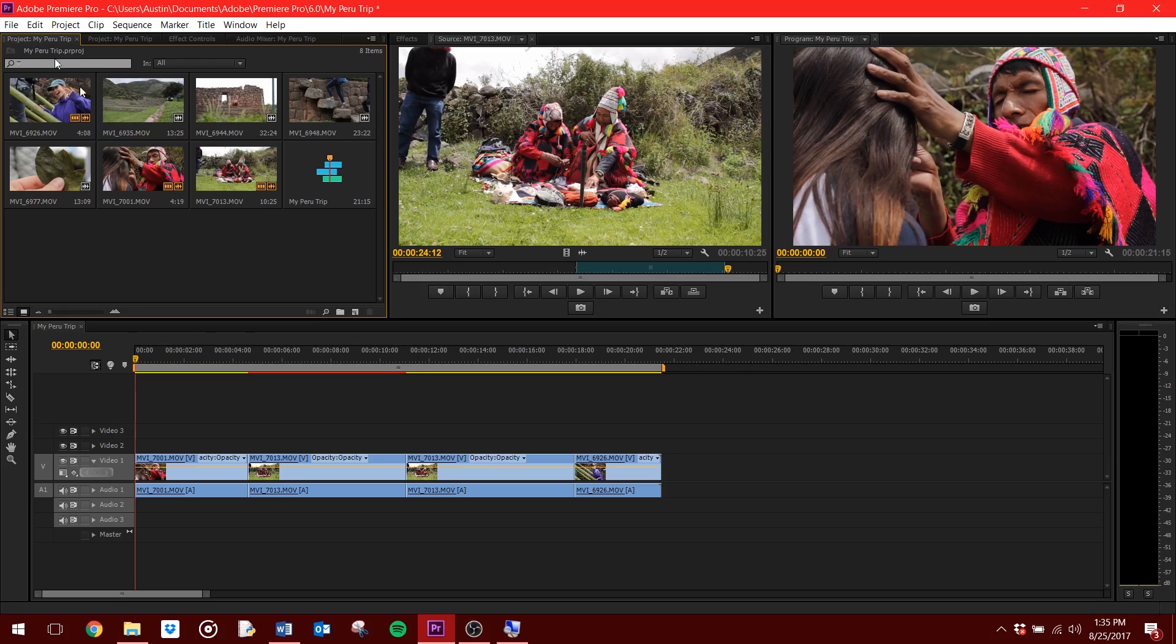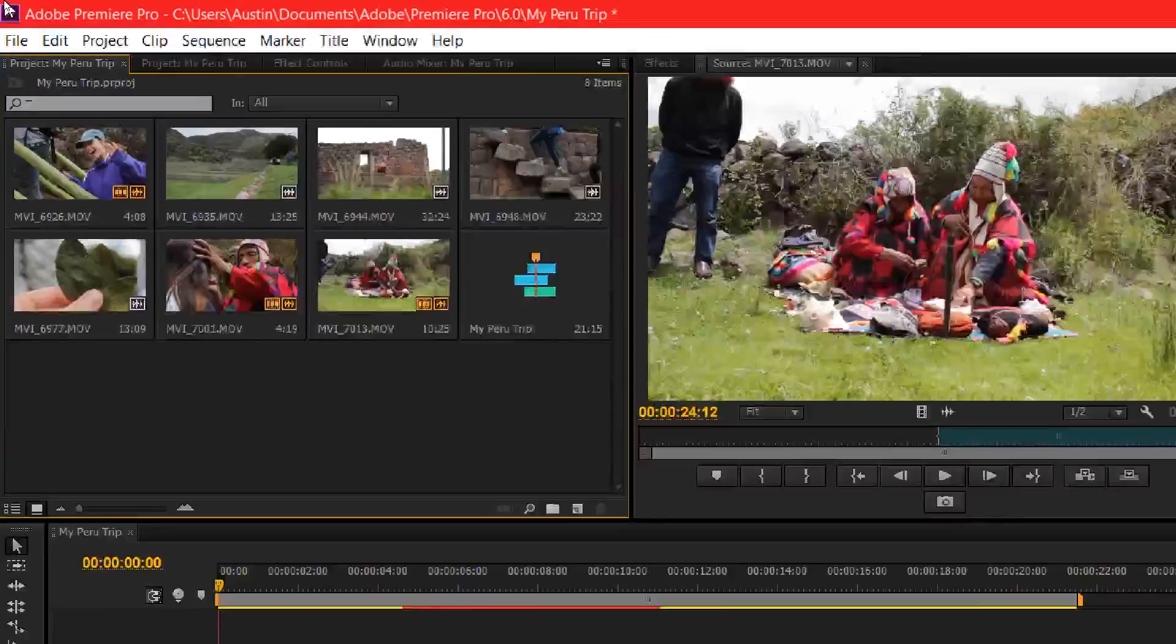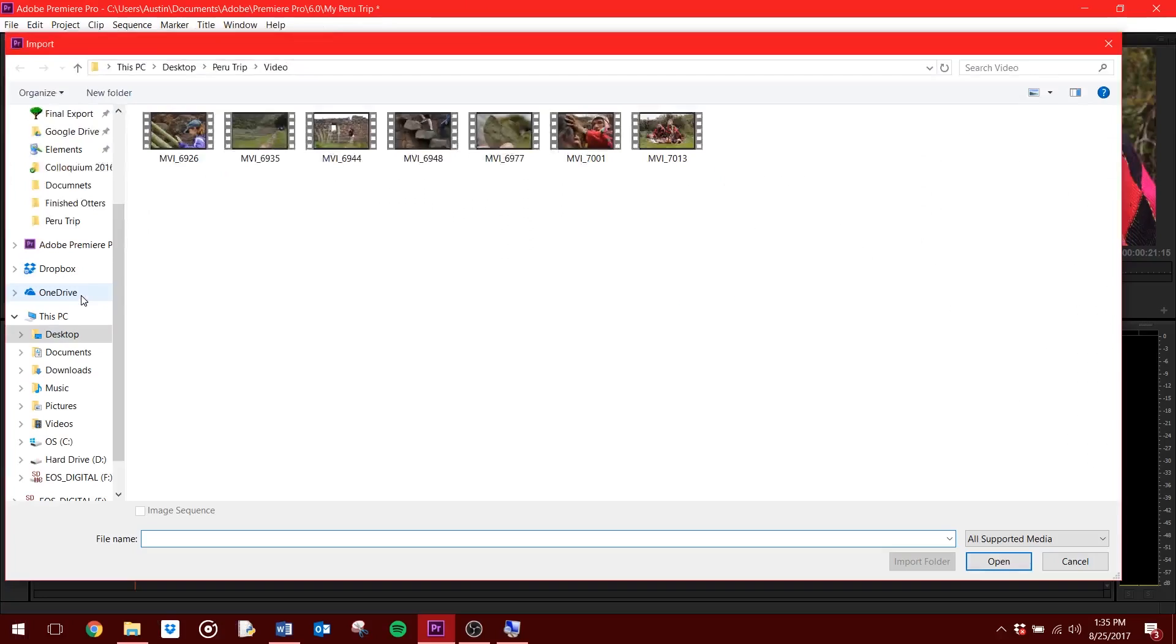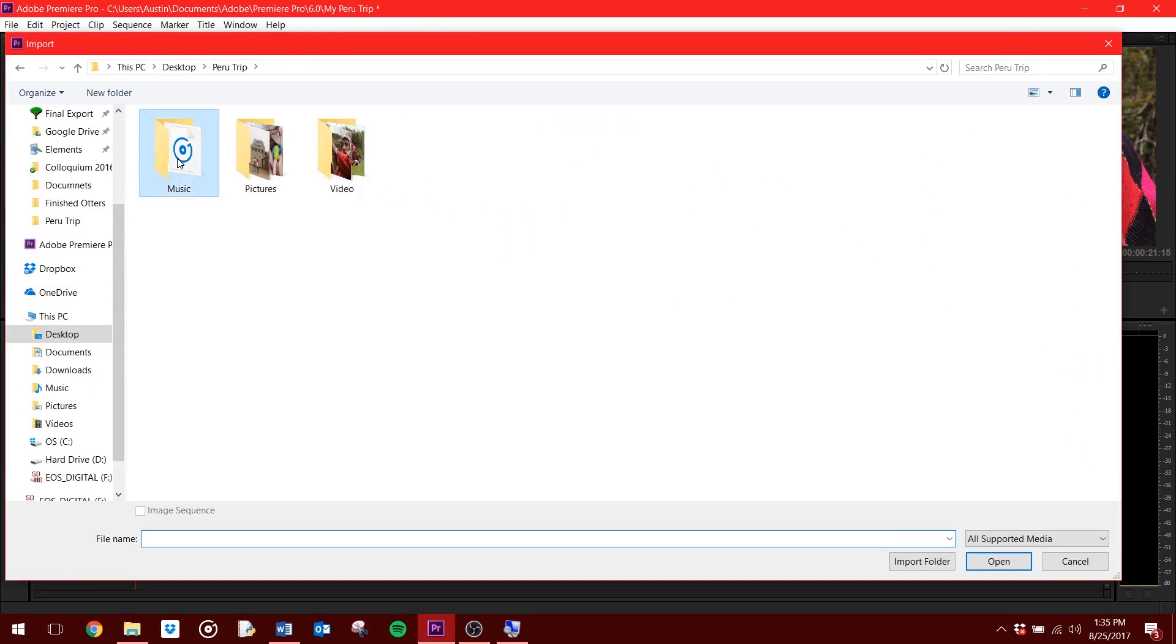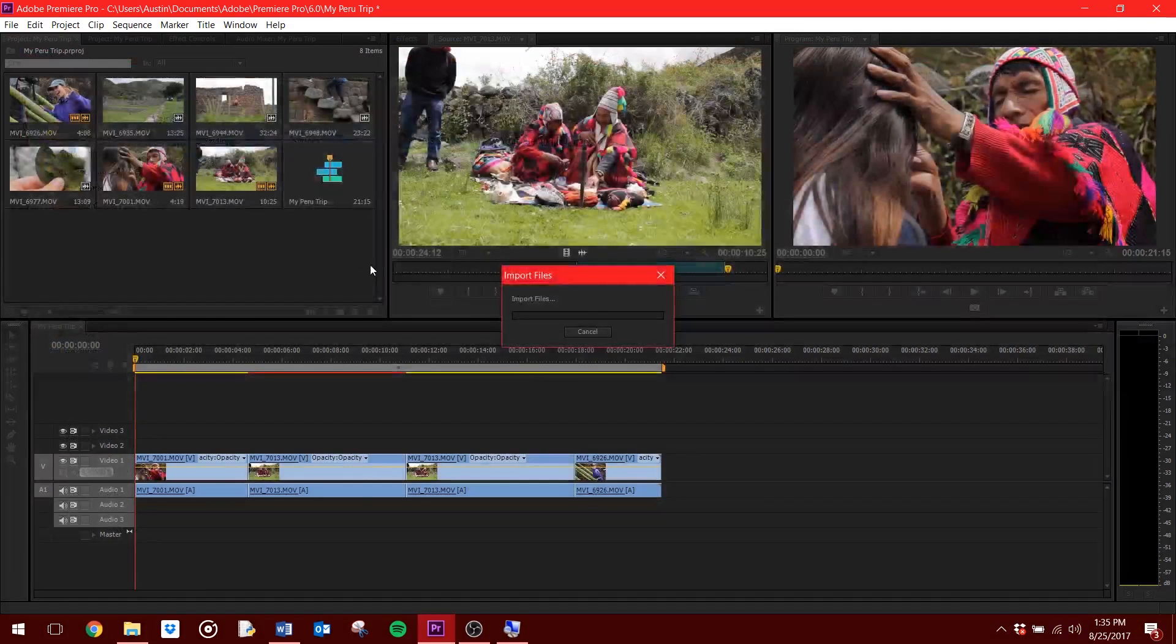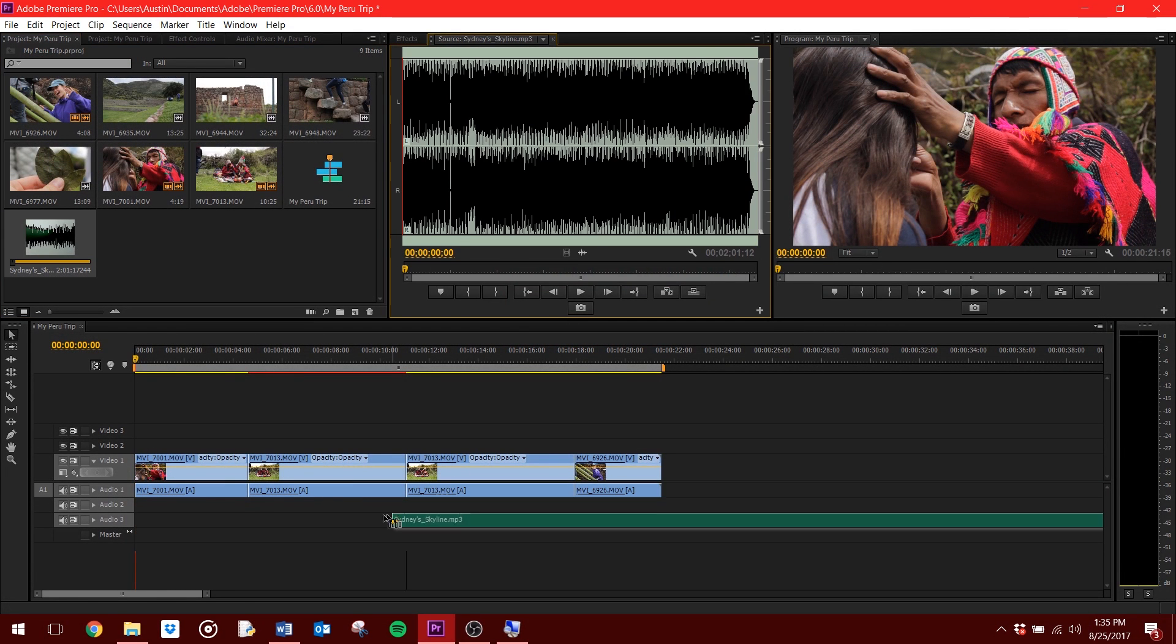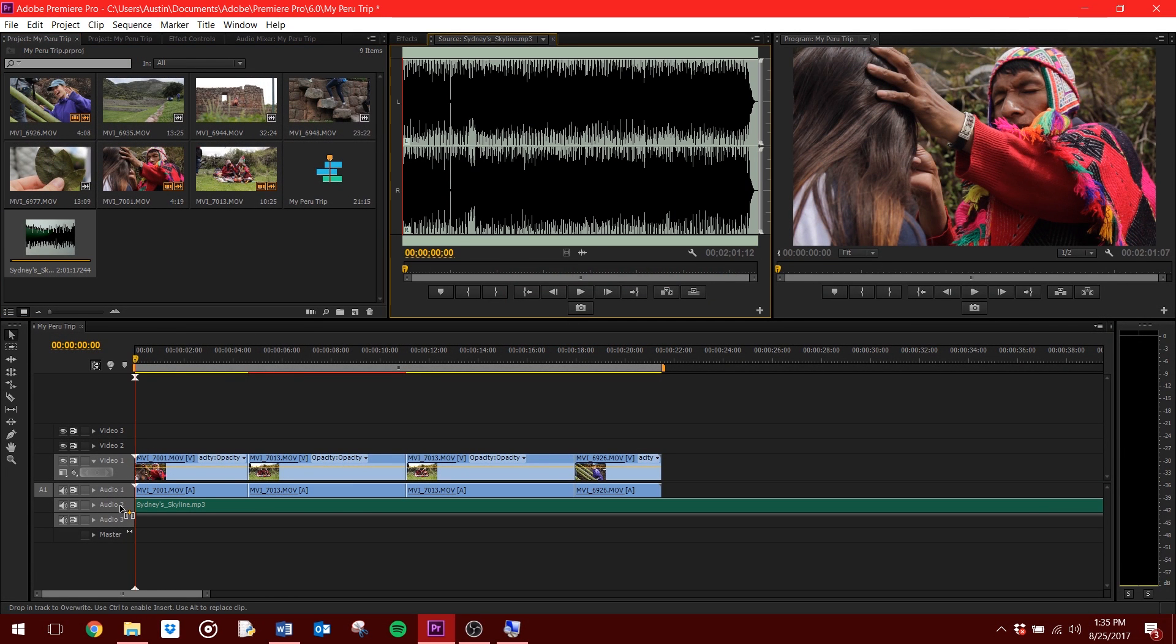Step 5. Adding Music. Importing music and adding it to your timeline is the same process as importing and adding video. The only difference is that music will not have a video channel, and you'll want to drag it down to the audio channel under your video clip's audio.